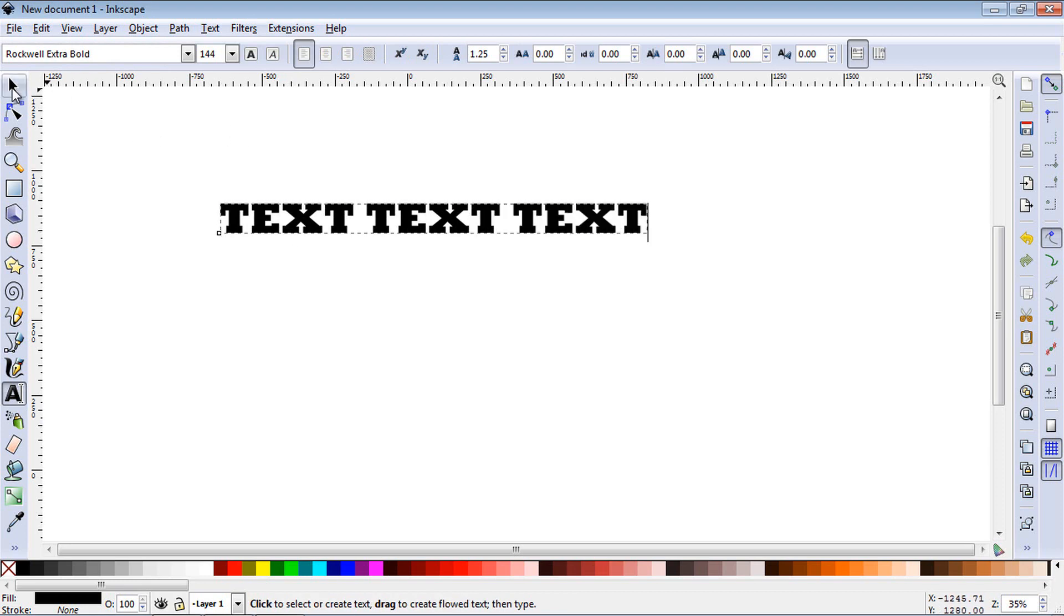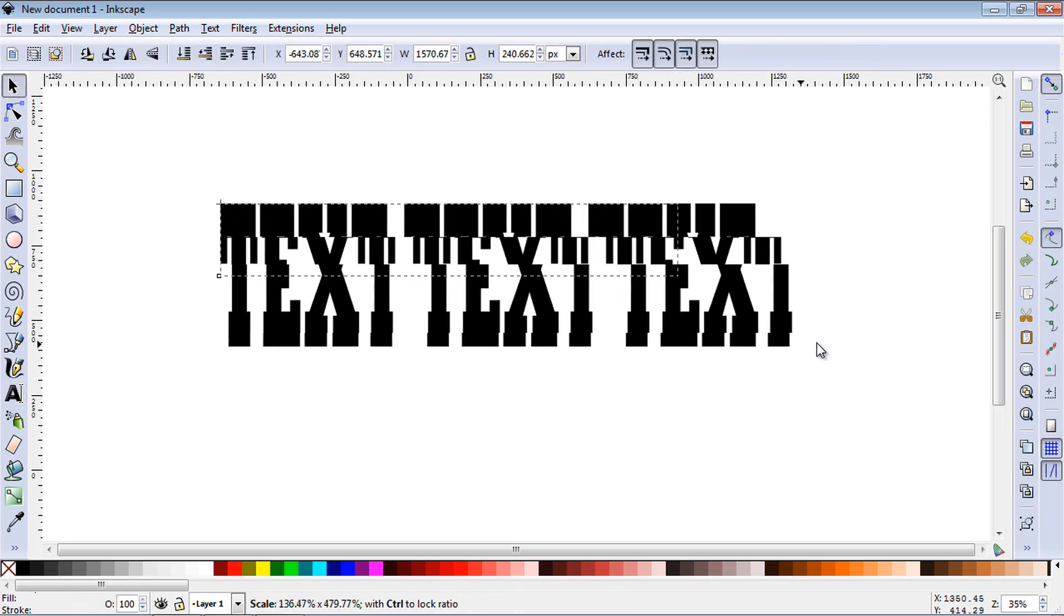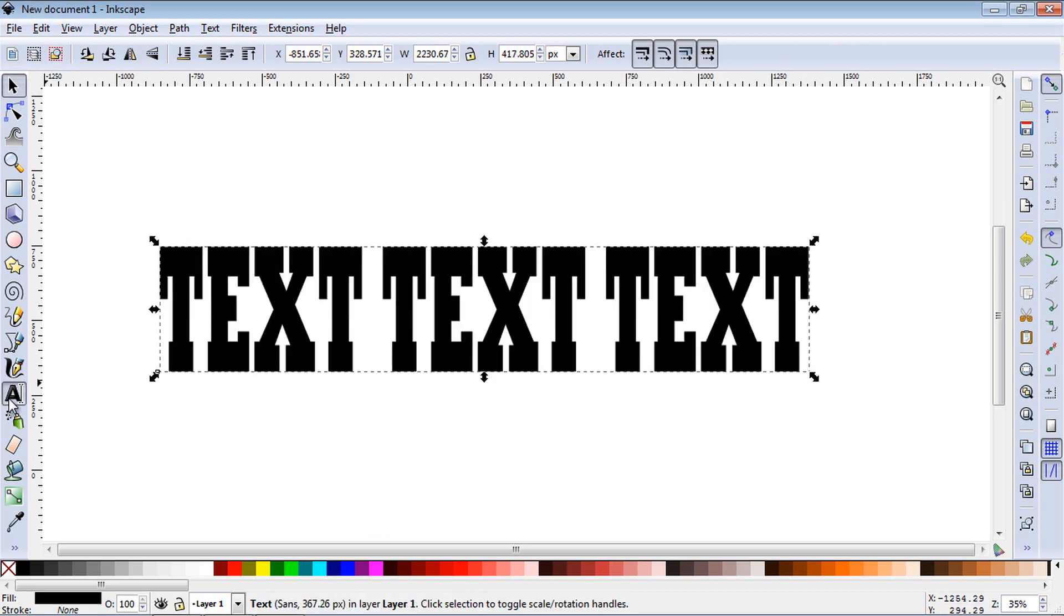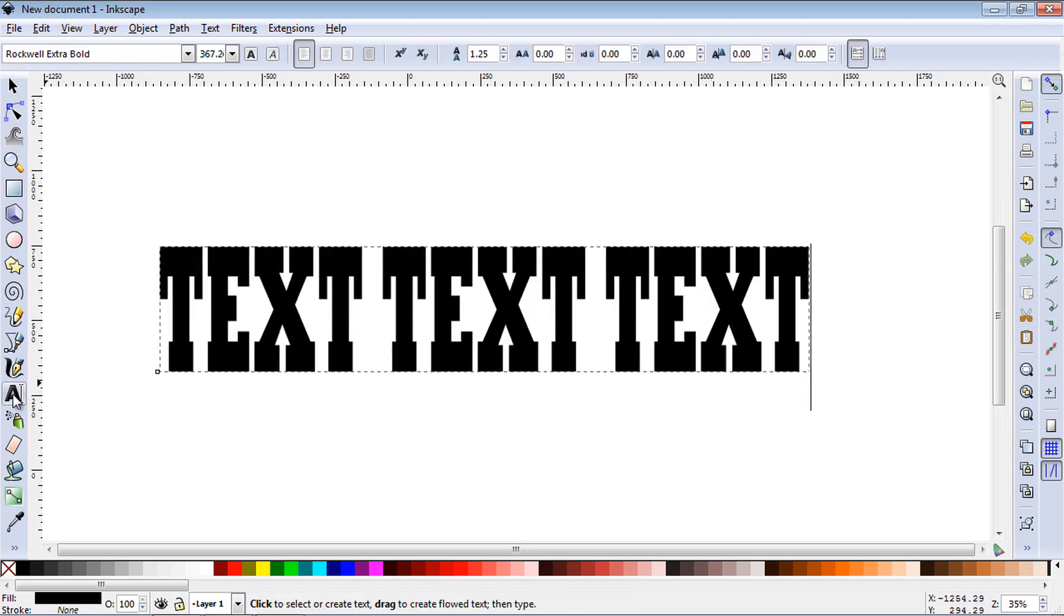Let's select it with the select tool and increase the size a little bit here. Now let's select the text tool again.